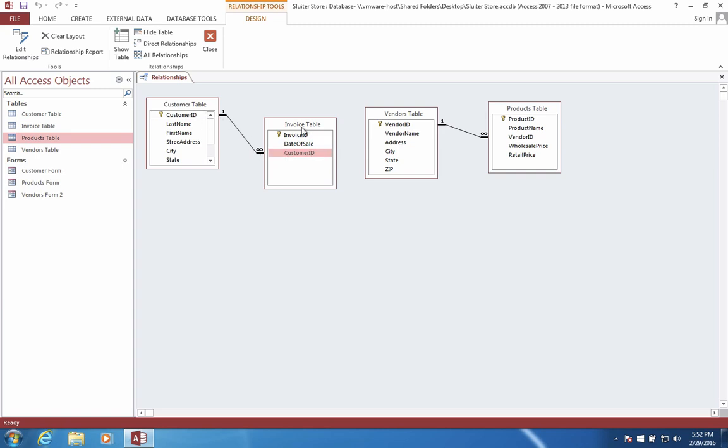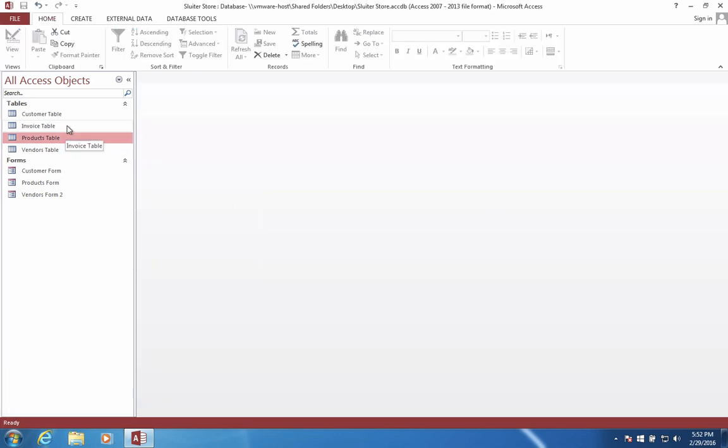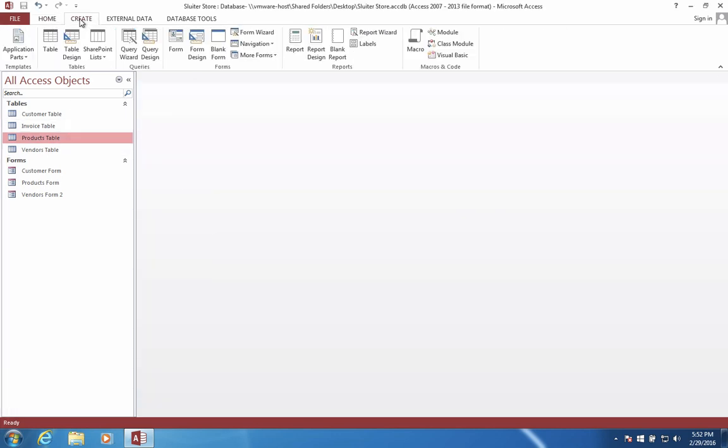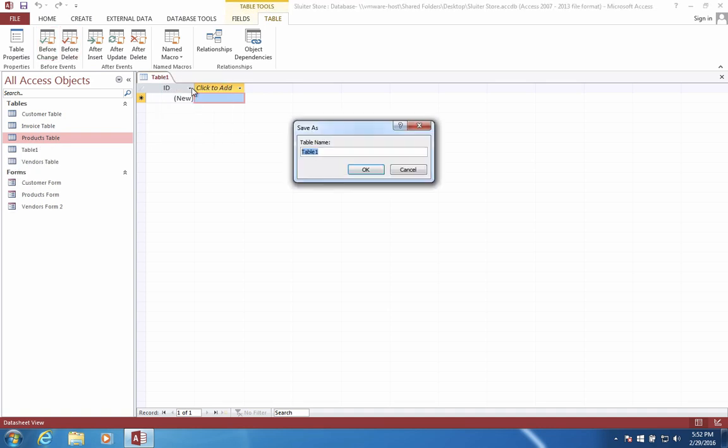Now this is only half of what we need for an invoice. We need also a table of all the details. Let's save the changes here. Now, let's create a new table. This one I'm going to create and I'm going to call this thing the invoice details.